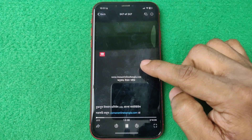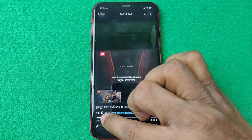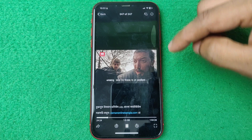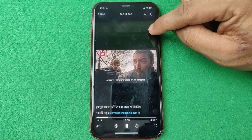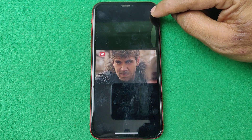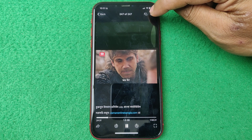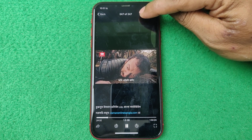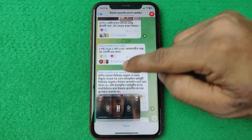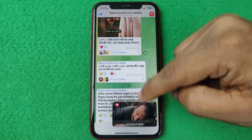This is the video I'm going to play. As you can see, the video opens in full screen. At the top, you can see a small icon for Picture in Picture — tap on it, and it opens in Picture in Picture mode.